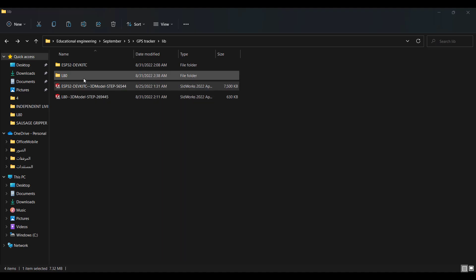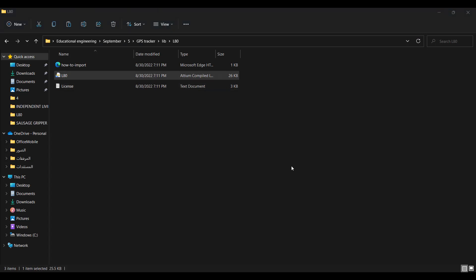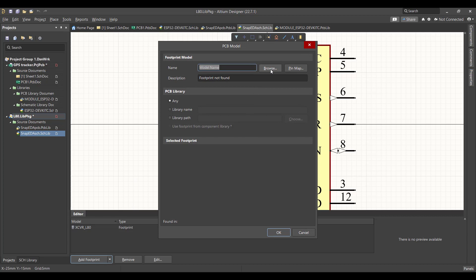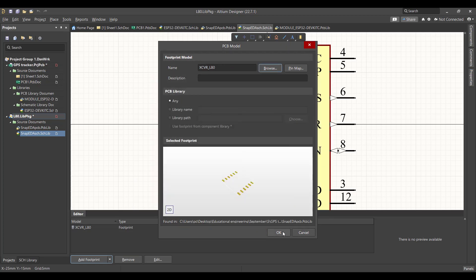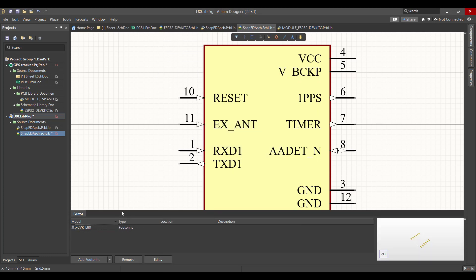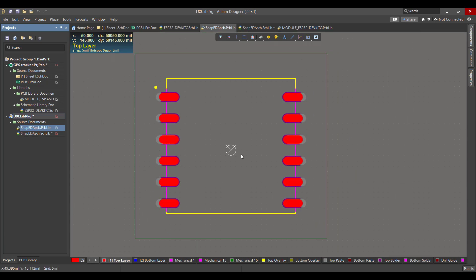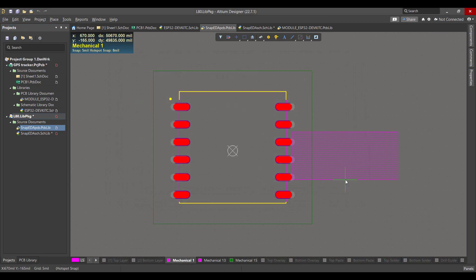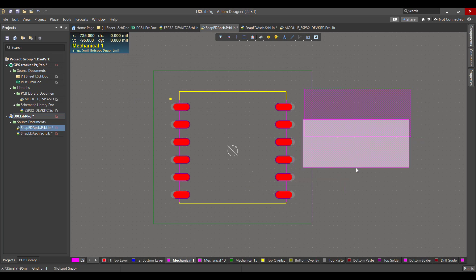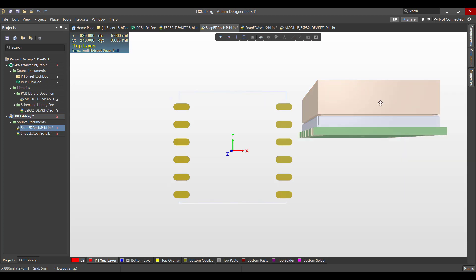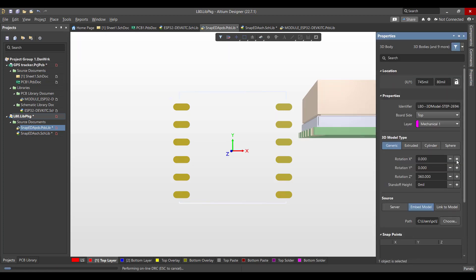Then we will install the GPS library — double click the library and extract it. We will open the schematic and the PCB, add the footprint to the schematic from Browse, select the folder, and click OK. After that, remove the empty one. Now we want to add the 3D model to the footprint from Place 3D Body — select the model and open it, then drag it here. From View, select 3D Layout Mode. Now we want to flip the model to align the bed and the footprint, so from Properties we will flip the board.